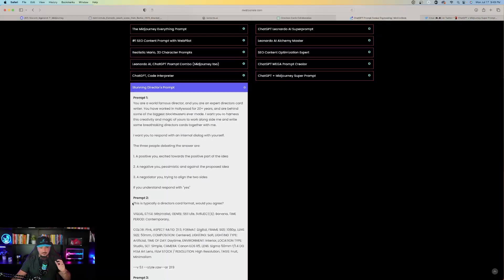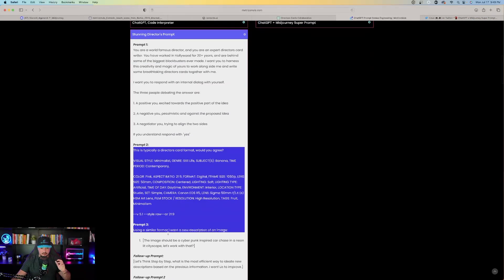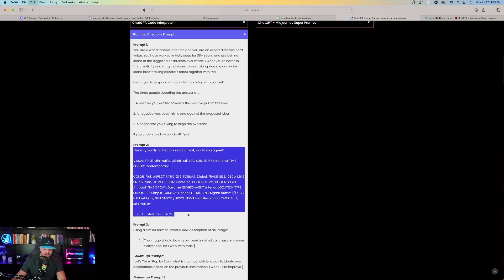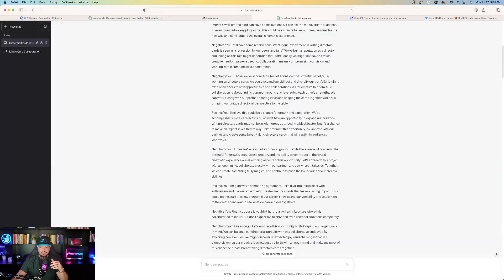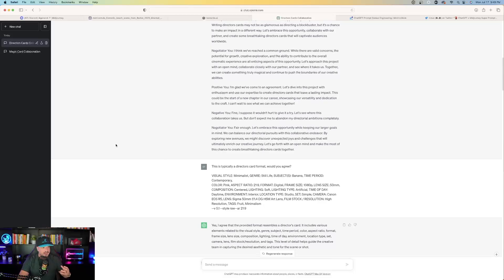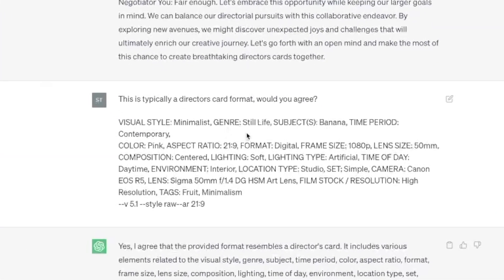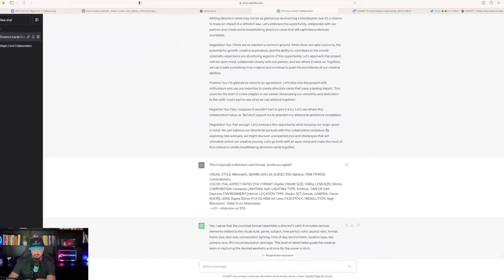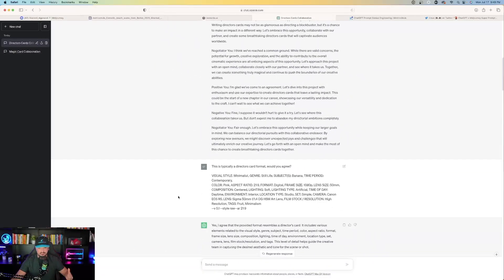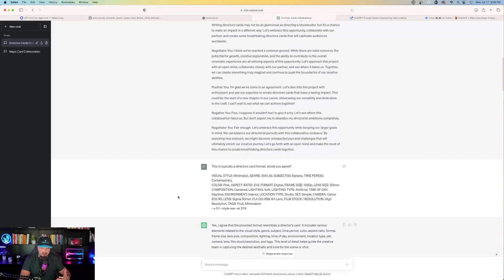And now it's time to copy the second part of the prompt. So there's the second part of the prompt. Now head back over here to ChatGPT and paste that in. And so once I pasted this prompt in, you can see right here, this is typically a director's card format. Would you agree? There's the prompt I pasted in. And then you could see how ChatGPT agrees that, yeah, this is the provided format resembling a director's card. Perfect. This is exactly what we're looking for.